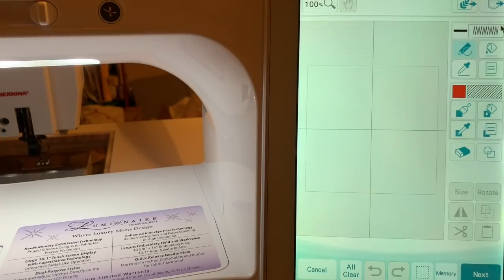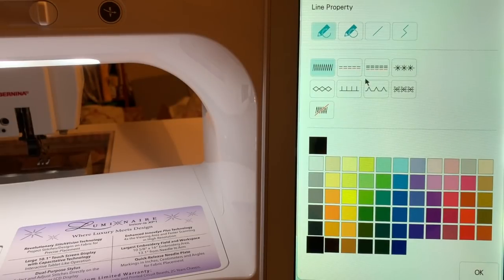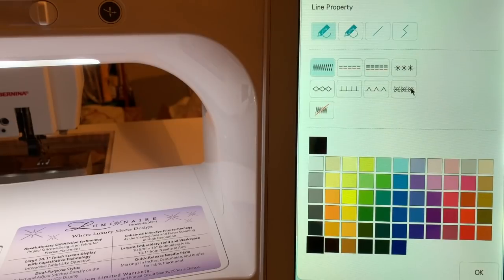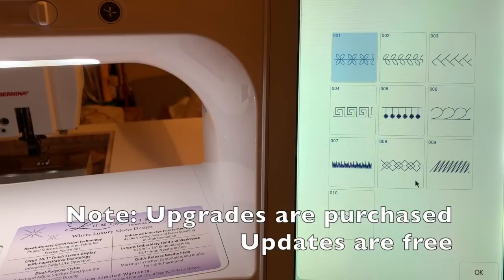We'll talk about the line properties and the line stitches. There are several stitch types: we have zigzag running stitch, triple running stitch, the candle wick stitch, the chain stitch, the blanket stitch, and the stitch called the V stitch. The blanket stitch is also sometimes called an E stitch — it just depends on your background. I quilt a lot, so I think of it as a blanket stitch. You'll also see the motif stitches, and there are several of those to choose from.